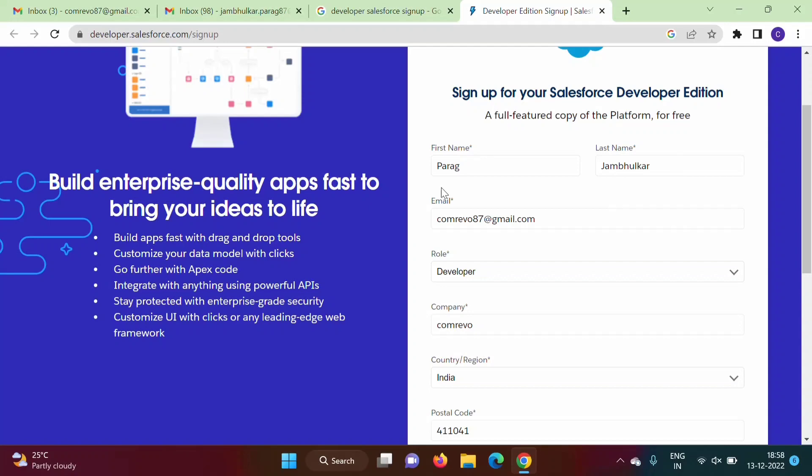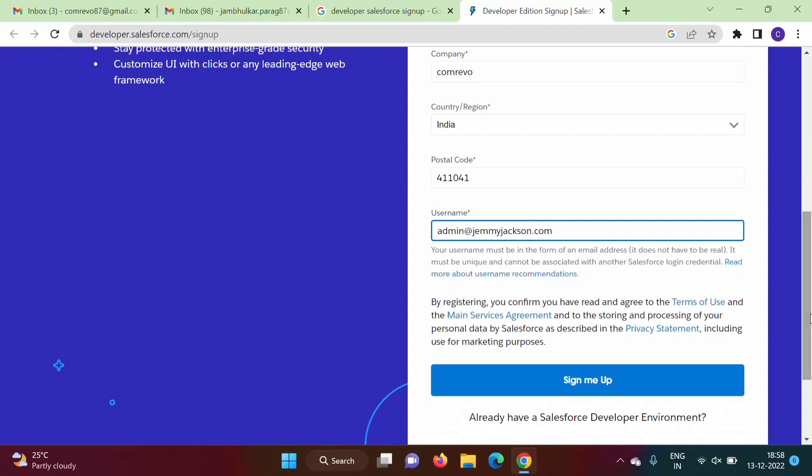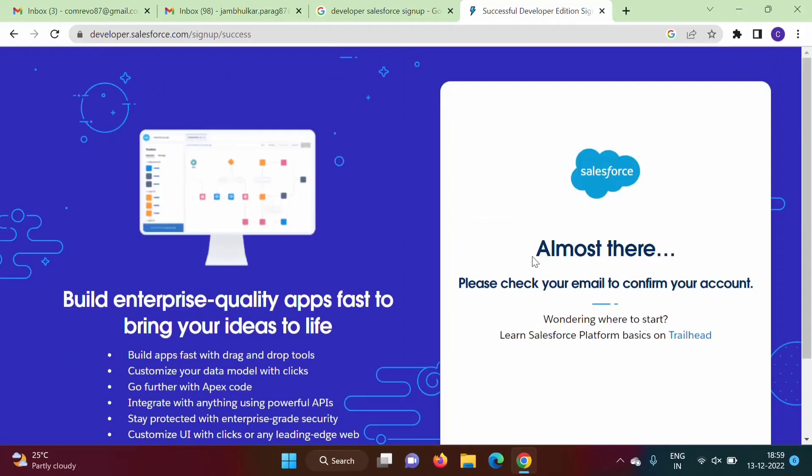So see here what I entered: first name, last name, email ID, then role I have chosen developer, company name so your company name here you have to mention, country I have mentioned, postal code that we have to mention, and username in the form of email ID that you have to mention here. Now see I am clicking on sign me up.